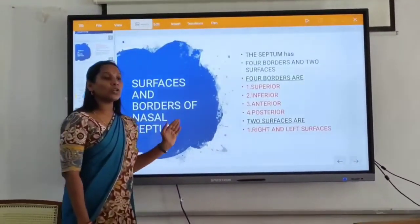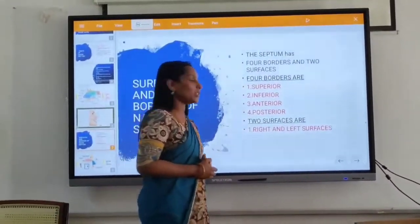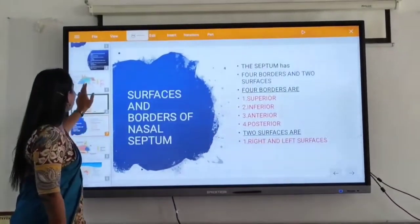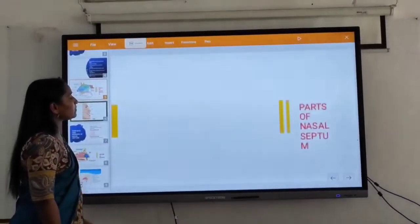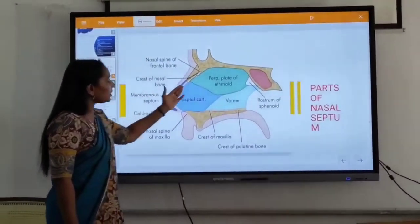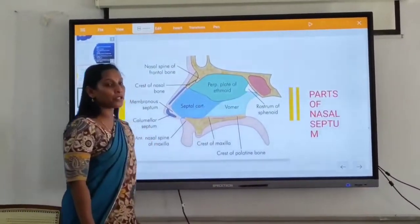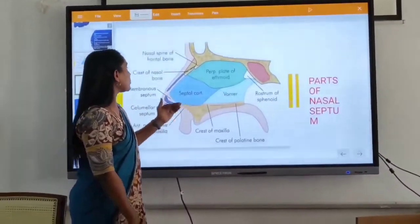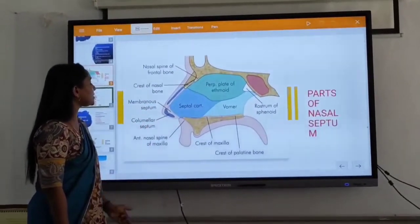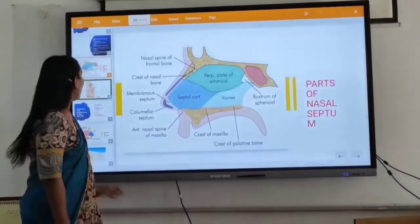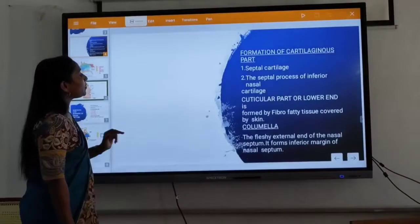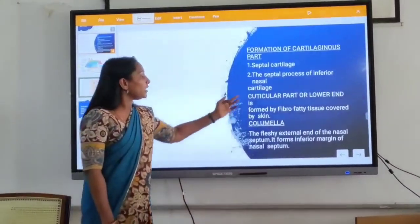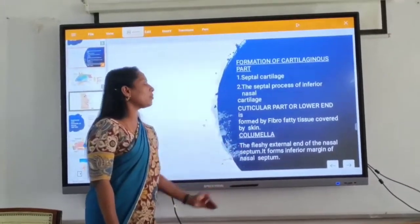The nasal septum is a leading osteocartilagenous partition between the two halves of the nasal cavity. It is mainly three parts: the bony part, the cartilaginous part, and the membranous part. The bony formation of the nasal septum: the perpendicular plate mainly from the ethmoid and the maxilla is just in the region. The blood core is mainly from the nasal septum. There is a cartilaginous part: major septal cartilage, medioseptal, segmental, interior acid cartilage.